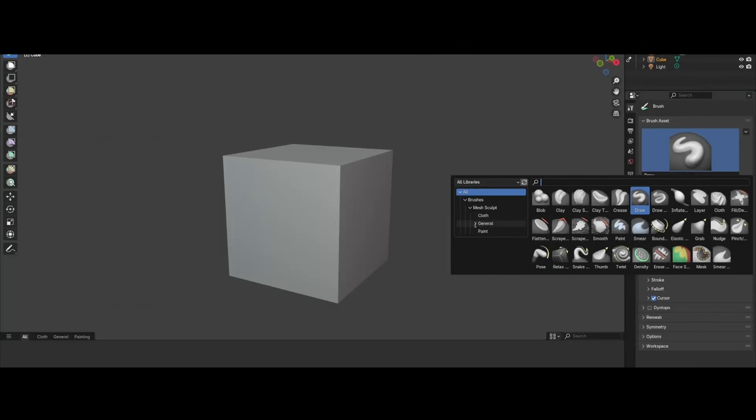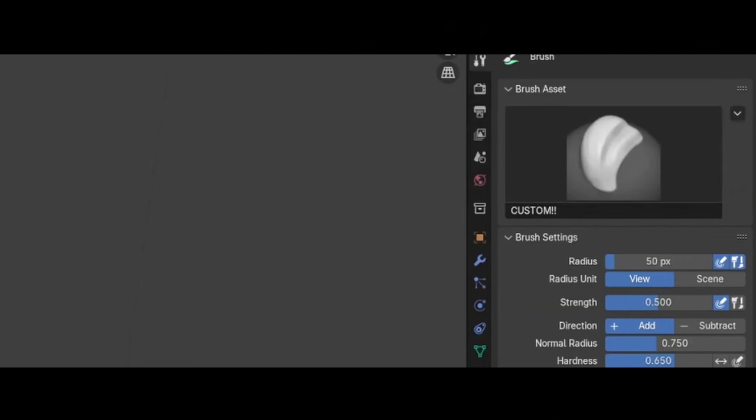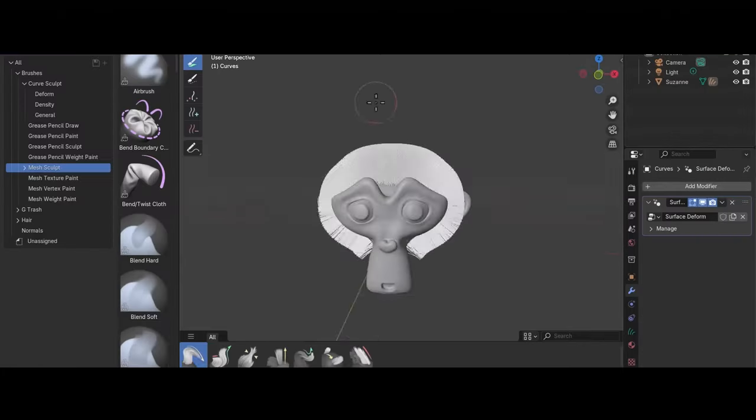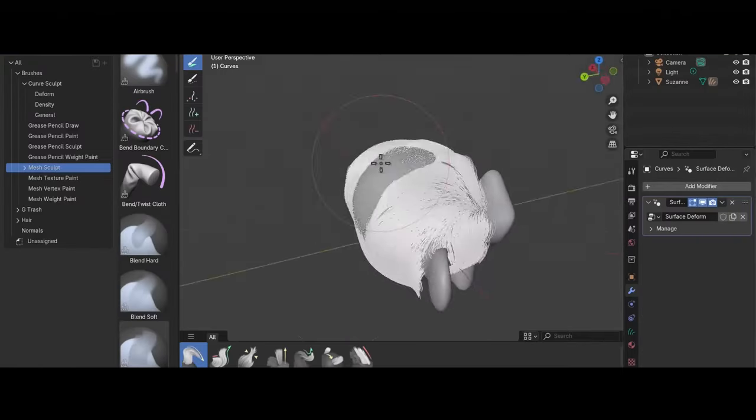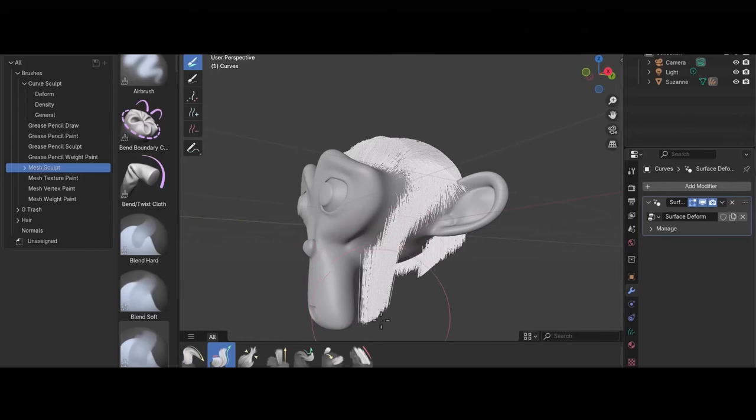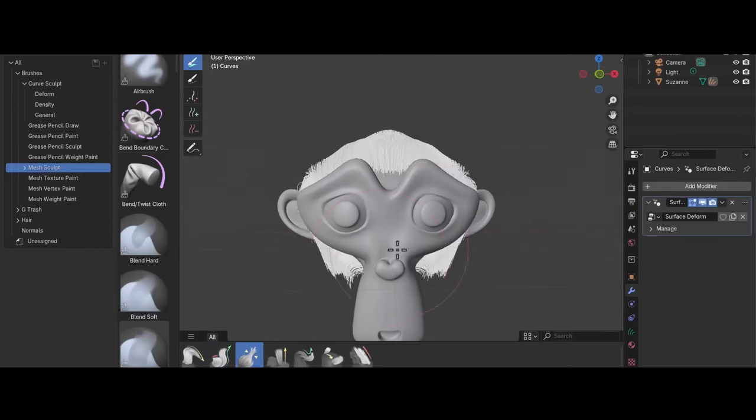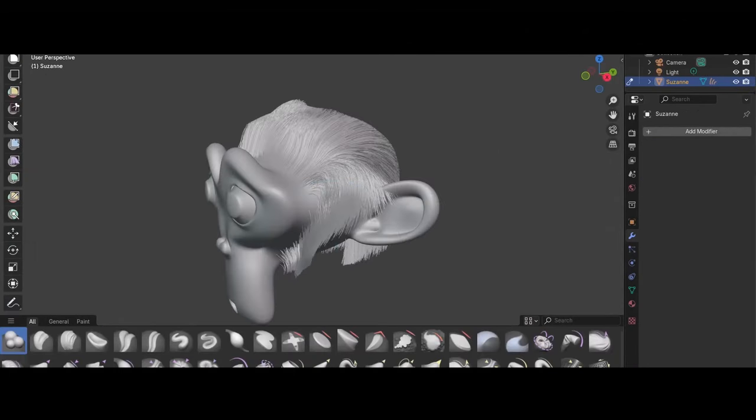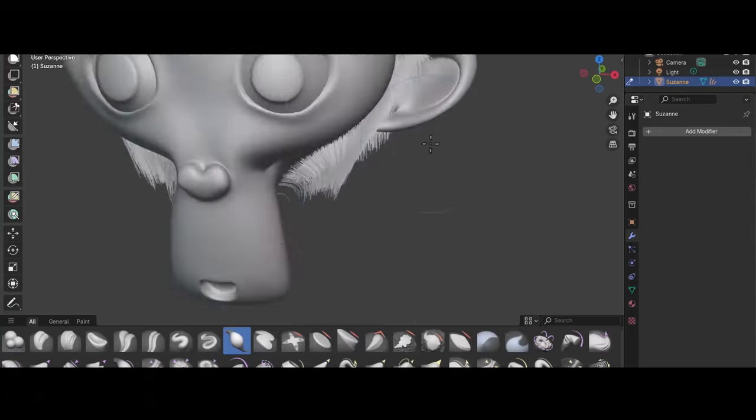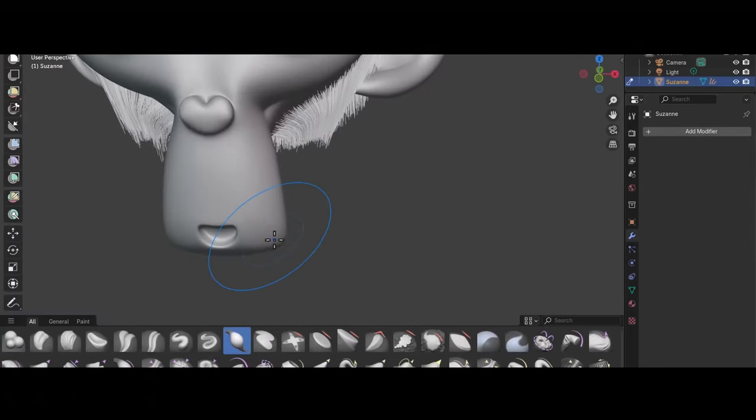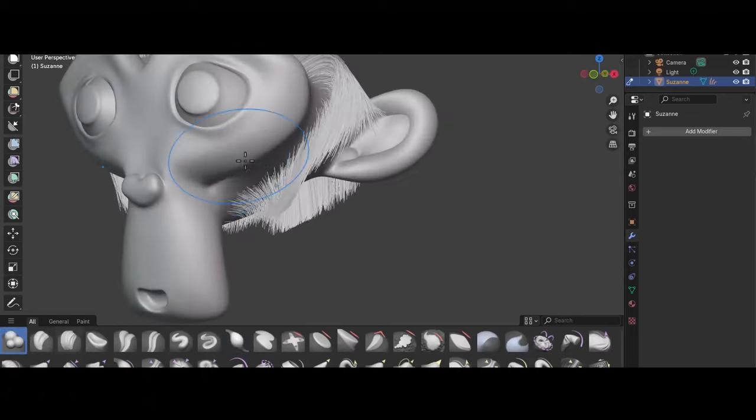Despite these improvements, there are some challenges with transitioning to the new system. Brush setups in earlier versions of Blender may not import seamlessly, requiring artists to adjust their settings manually. Additionally, while the ability to manage brushes as assets introduces more flexibility, it also demands careful organization. Without proper management, brush libraries can become cluttered, leading to slower navigation and potential slowdowns in the asset browser.